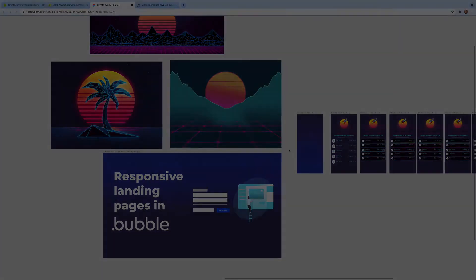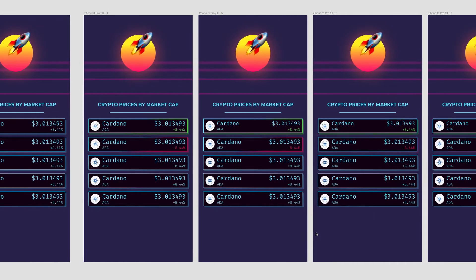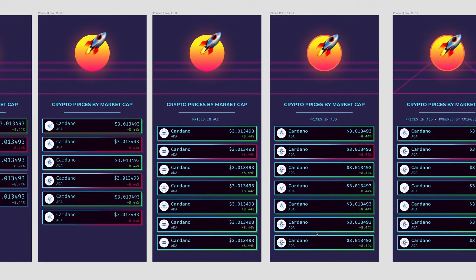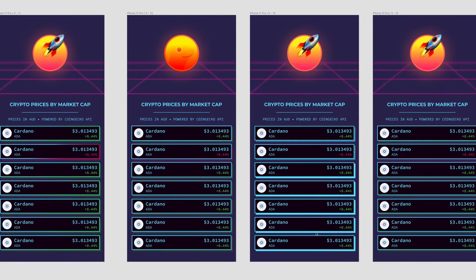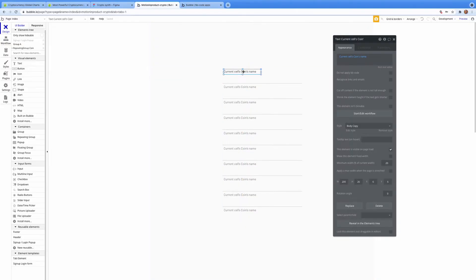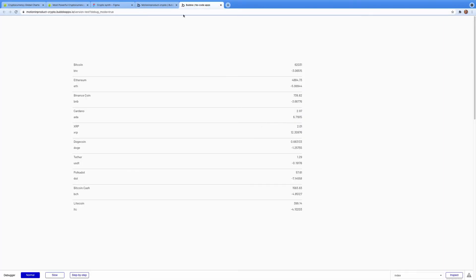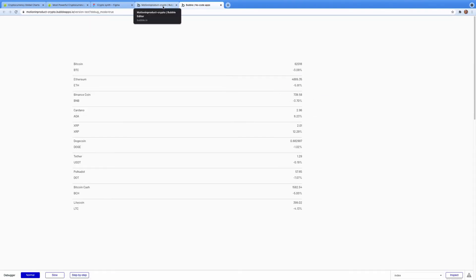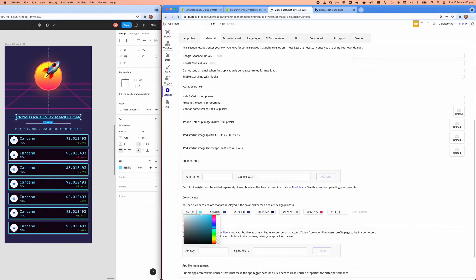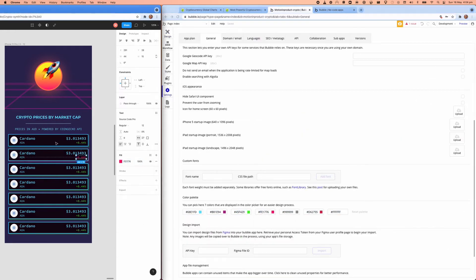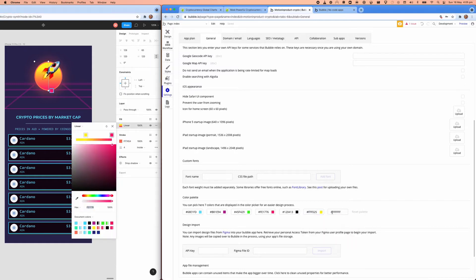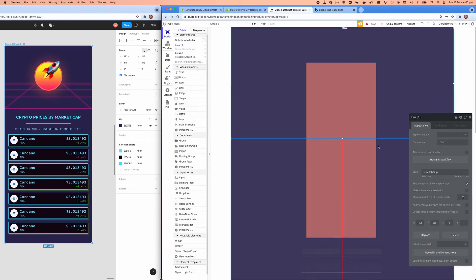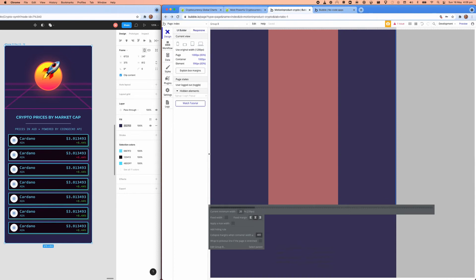When I think of digital currencies I get this cyberpunk synthwave vibe, so I figured I'd explore that kind of styling to display crypto prices. I was trying to see if I could change the colors on the borders but that's not really possible in Bubble, so I'm just going to keep it simple and have color coding on whether the price went up or down, and color the border shadow.